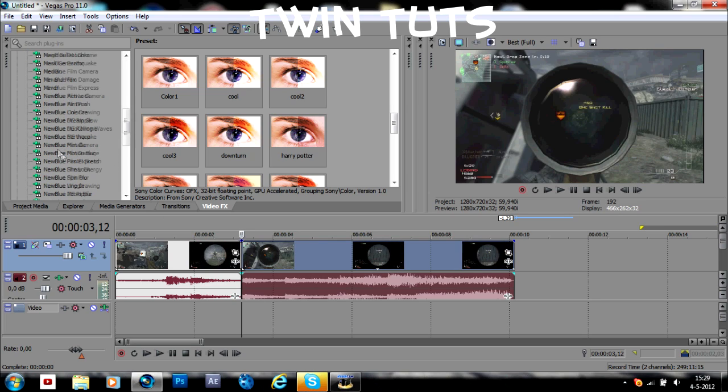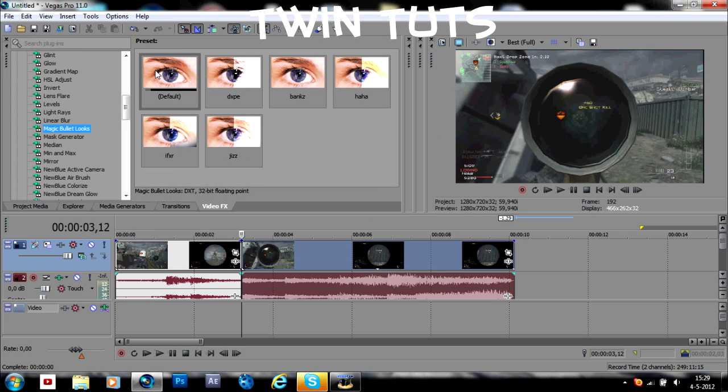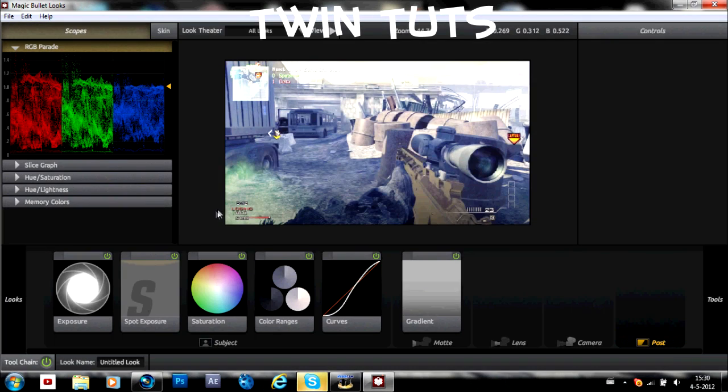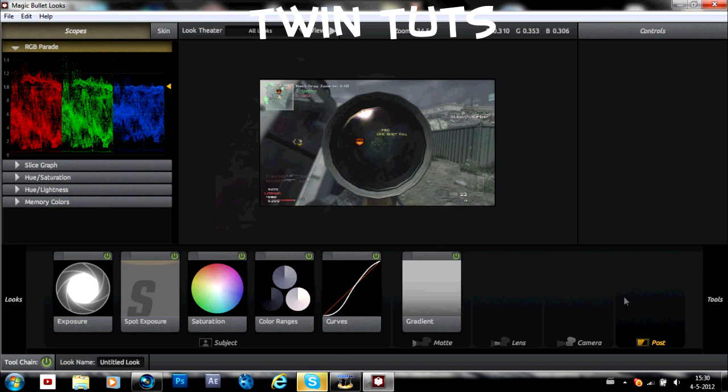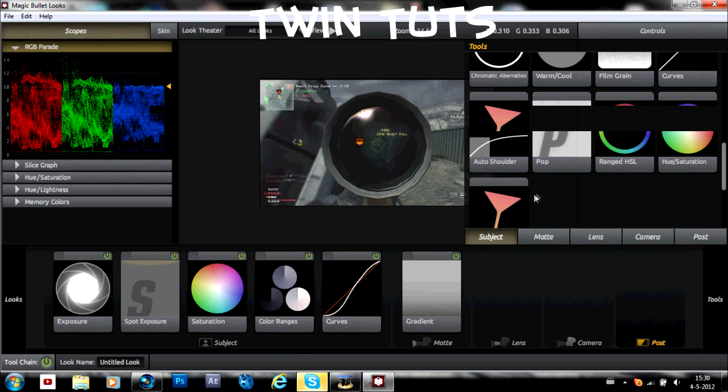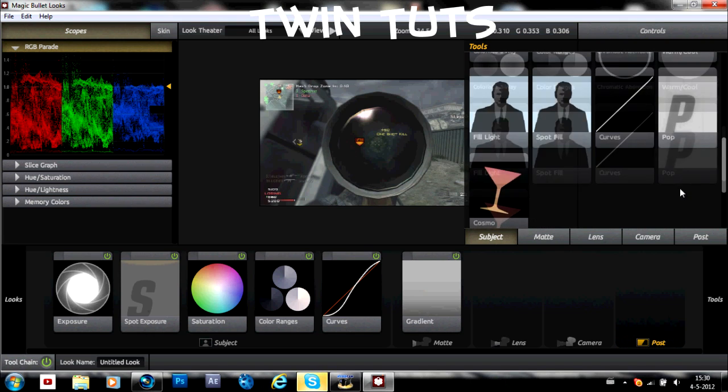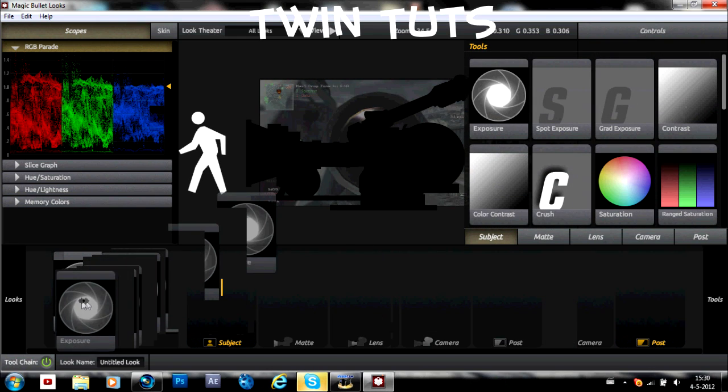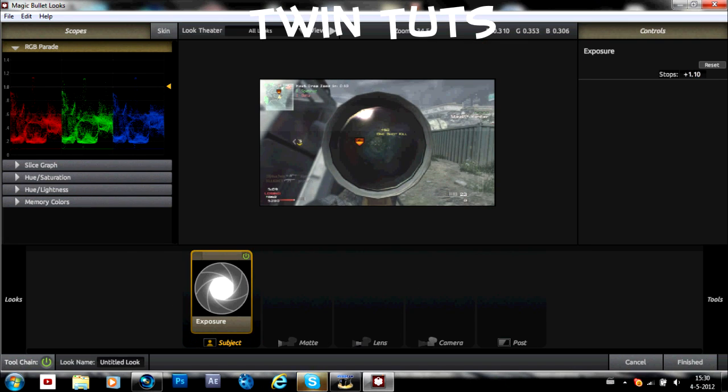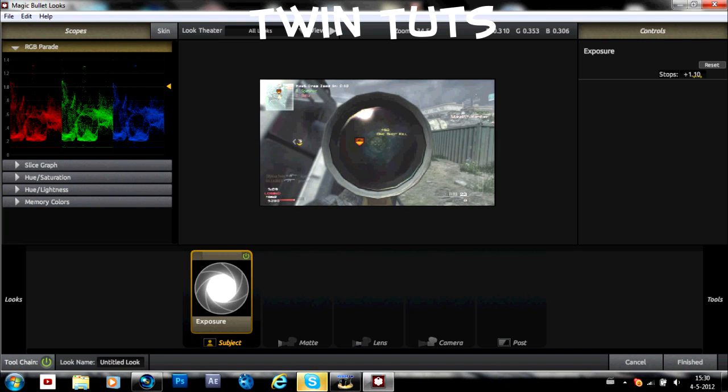Then I add a magical bullet looks. First what you have to do is add a subject. I'm going to add an exposure. Here add the exposure. And just put the stops a little bit higher. Like 1.1.